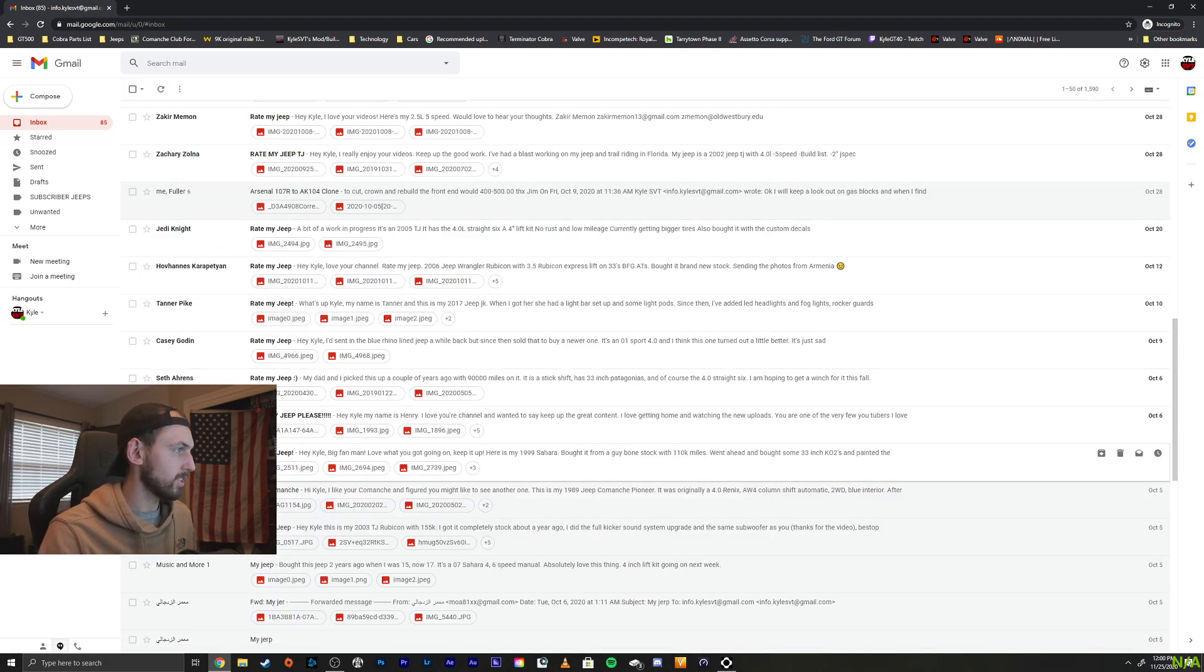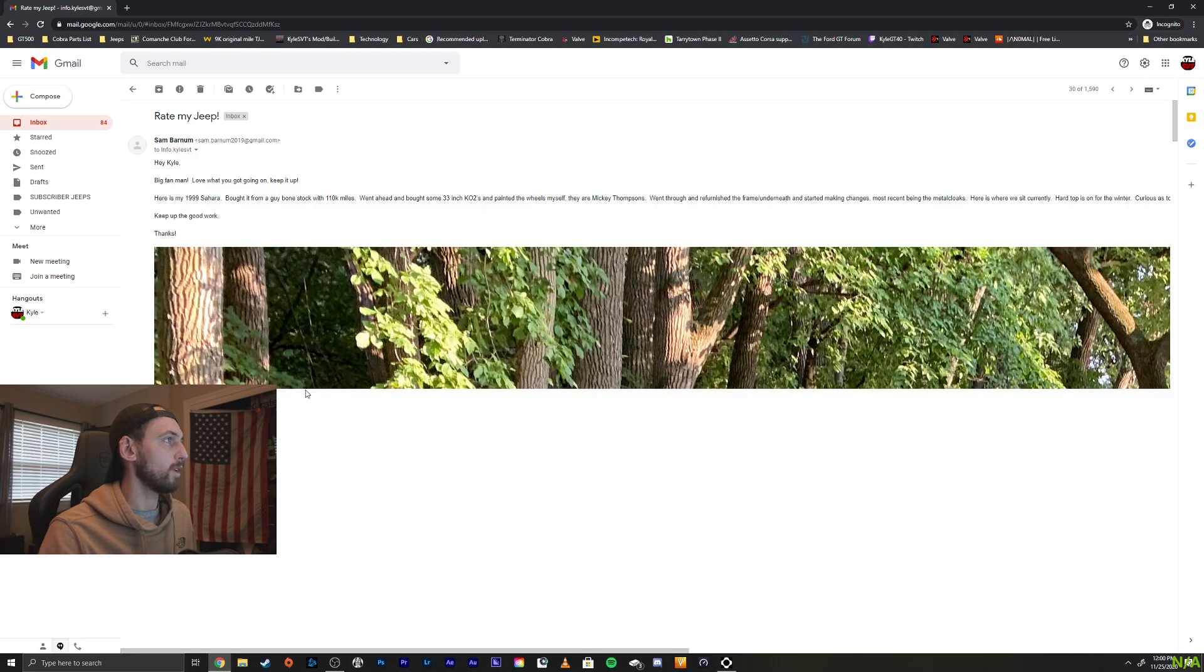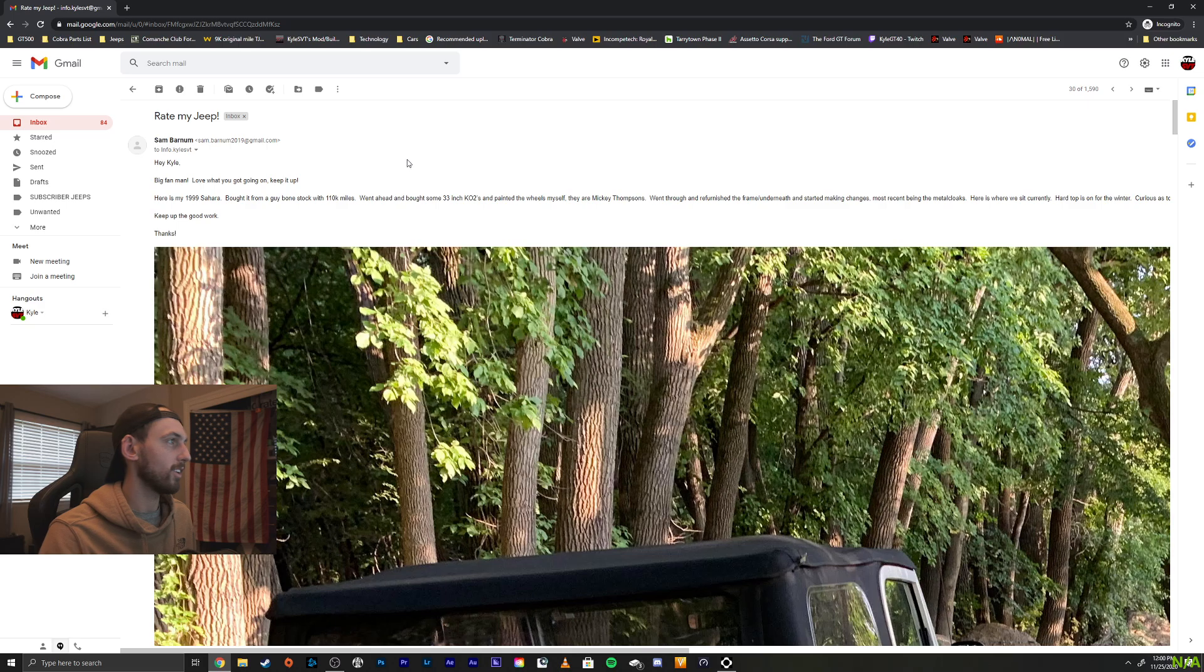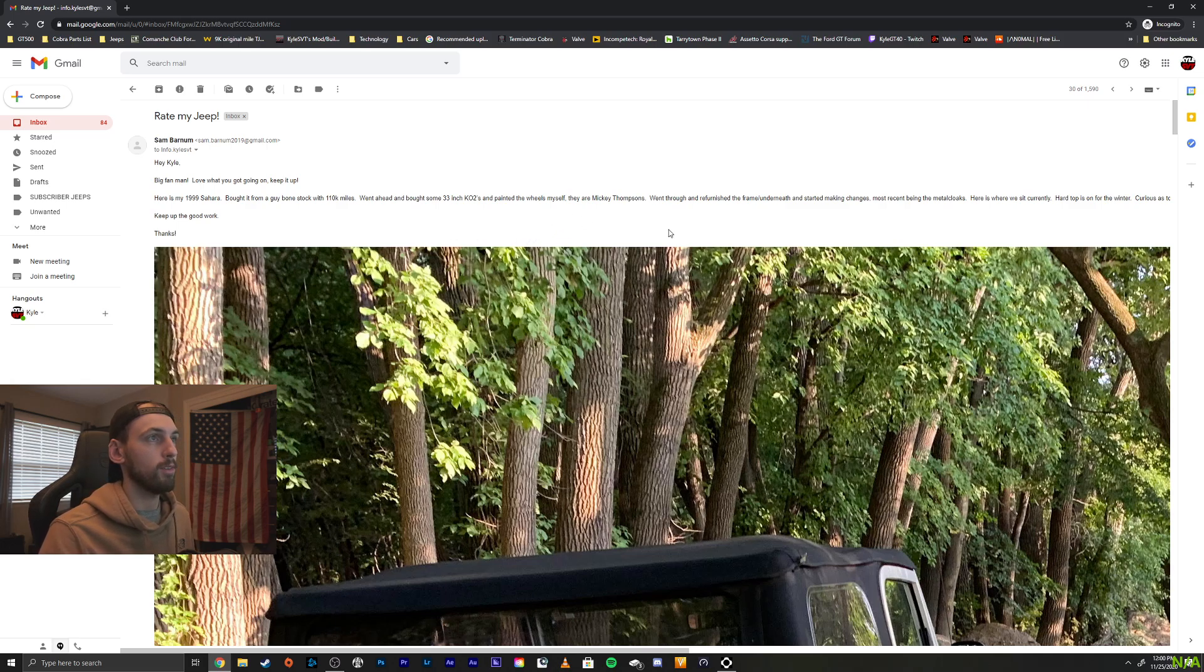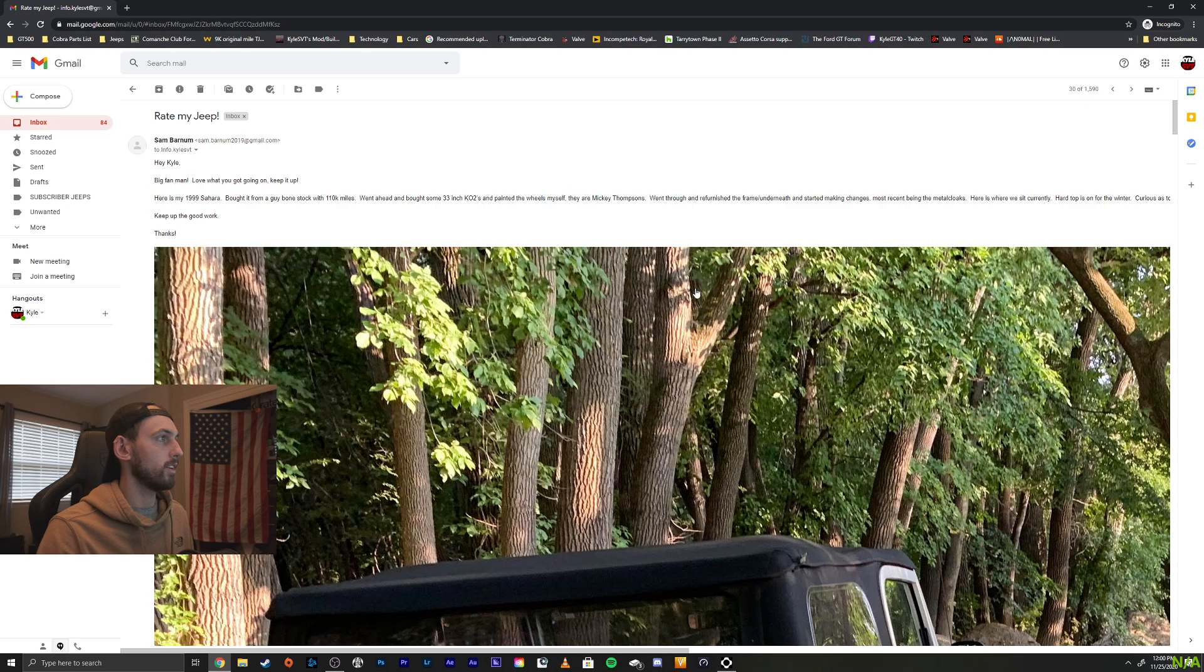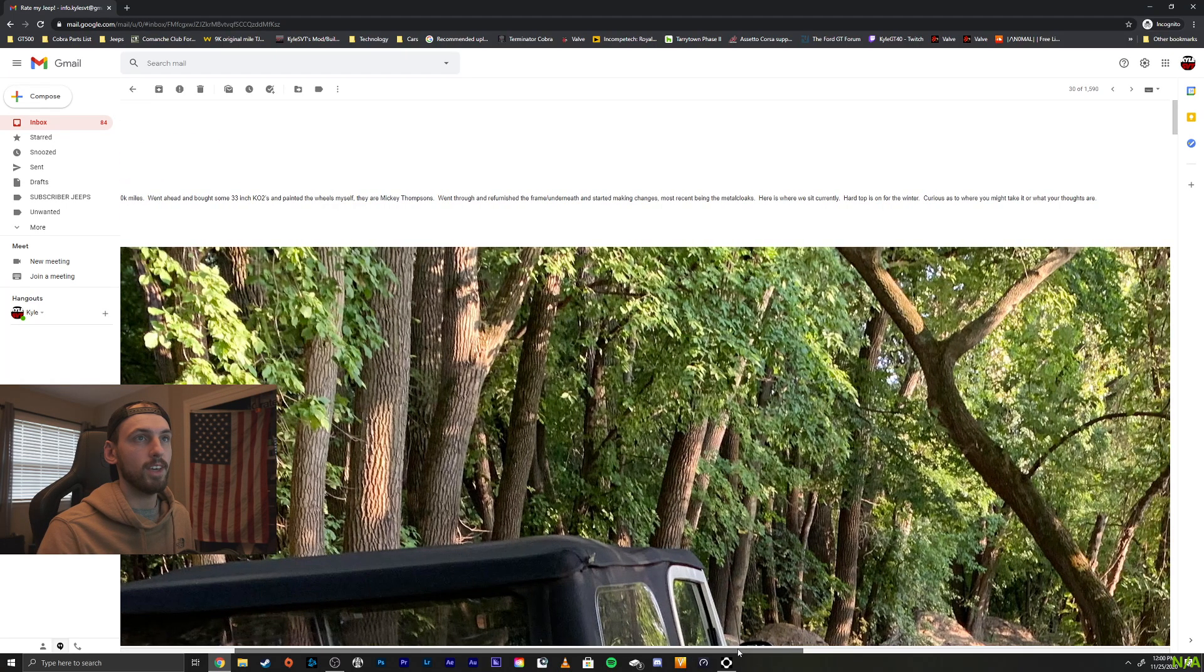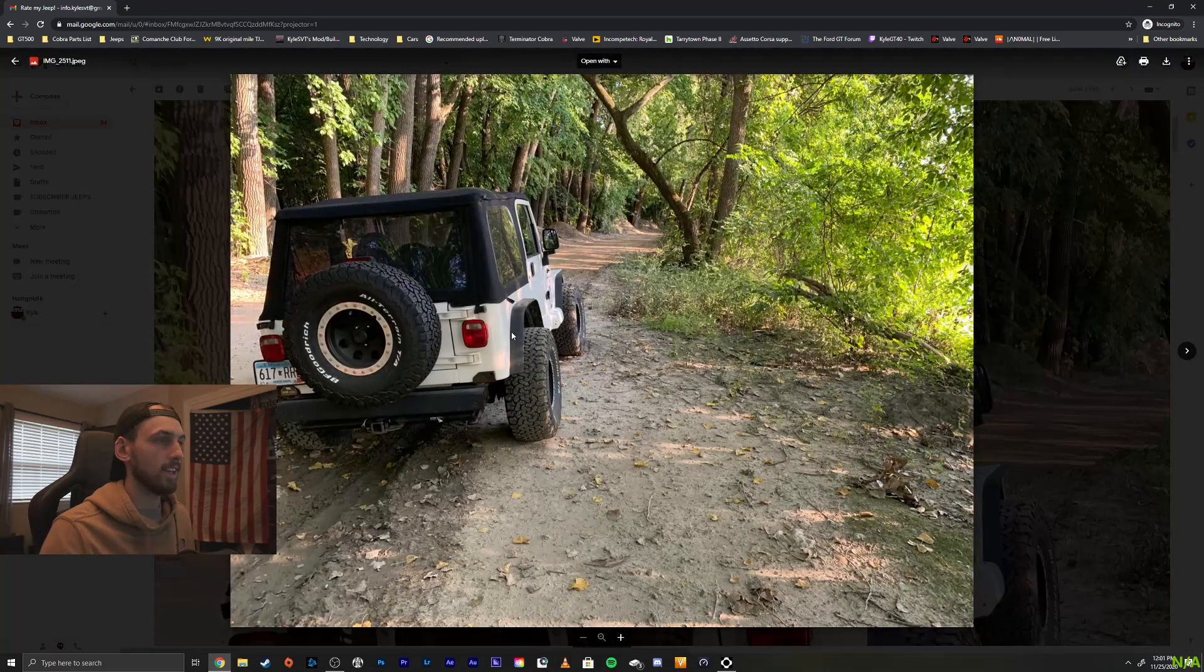Alright, let's go to Sam here. Hi, Kyle. I'm a big fan. Love what you got going on. Keep it up. Well, thank you, sir. Here's my 99 Sahara. Bought it from a guy, bone stock, with 110,000. Went ahead and bought some 33s. Very cool. Painted the wheels myself. Went through and refinished the frame underneath. Started making changes. Most recent being metal cloaks. Here is where it sits currently. Hardtop is on for winter. Curious as to where you might take it or your thoughts. Keep up the great work. Thanks, dude. Let's take a look here.